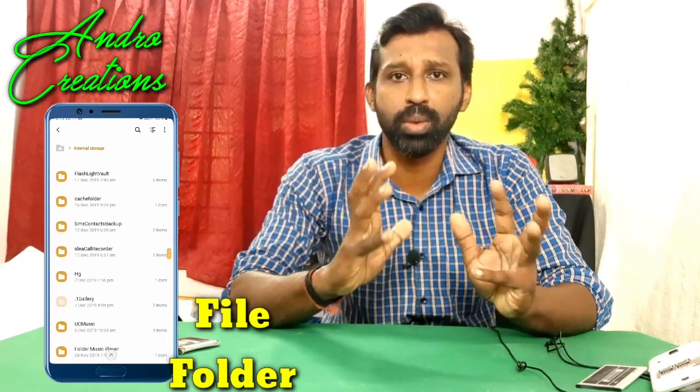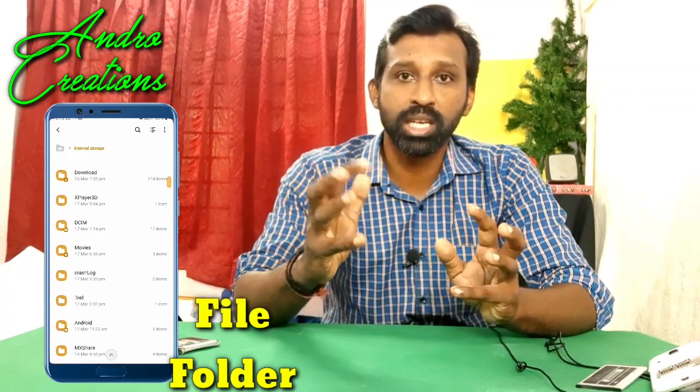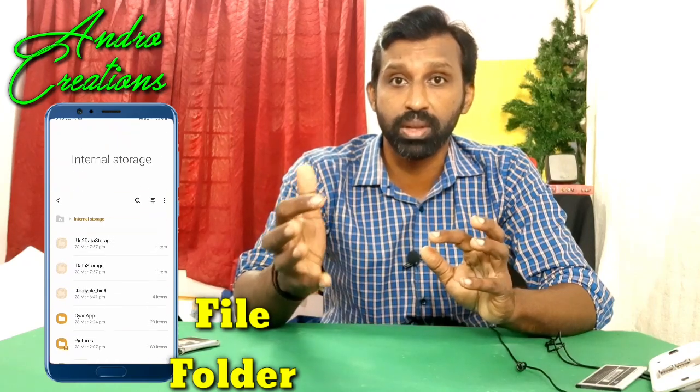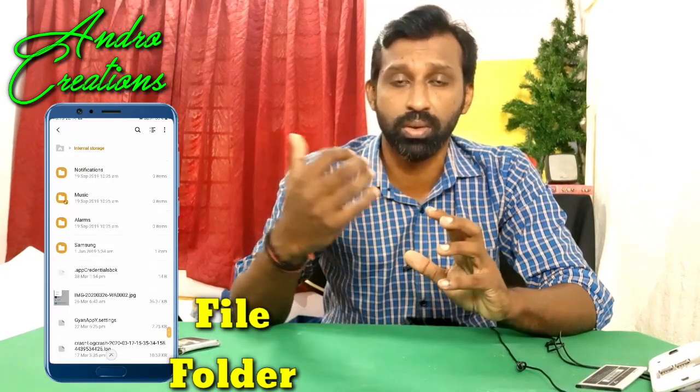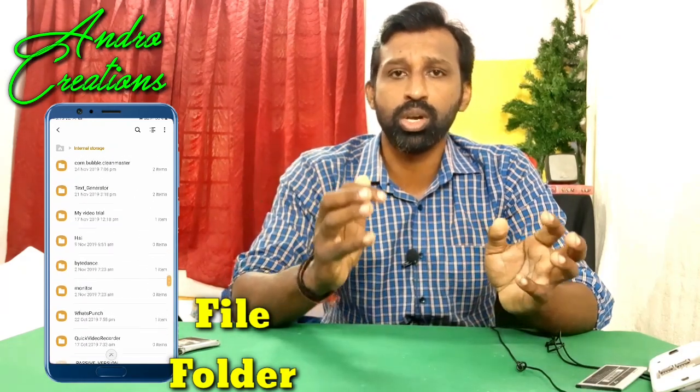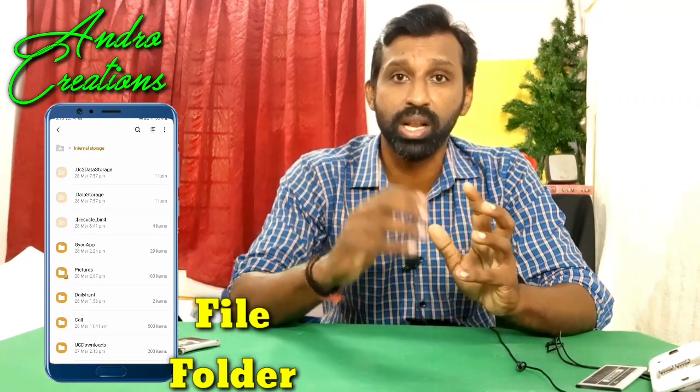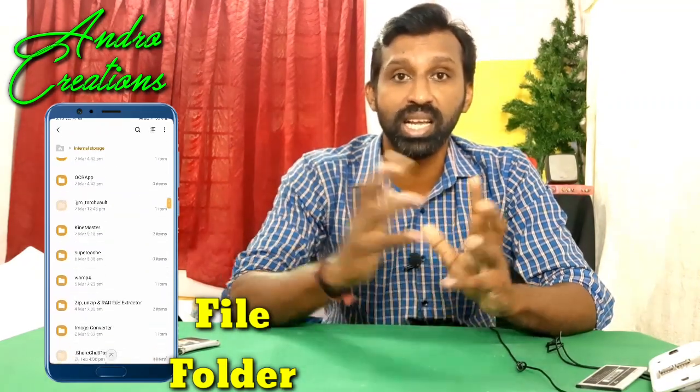There are many folders that are not important and not available. We will install these applications. We will use many folders and create empty folders. There are many folders that are available and some that are not available.